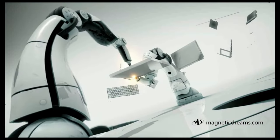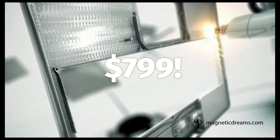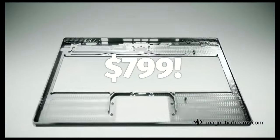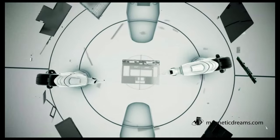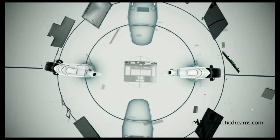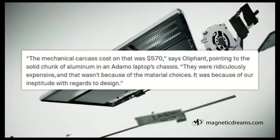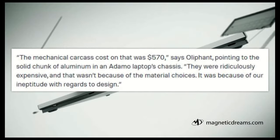At that point, the price was yet again slashed to $799 in early 2011, and I imagine Dell started losing money selling these things because they were very expensive to manufacture, with the aluminum chassis, for example, costing nearly $600 to machine on its own.